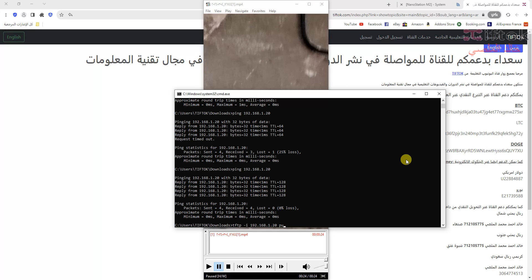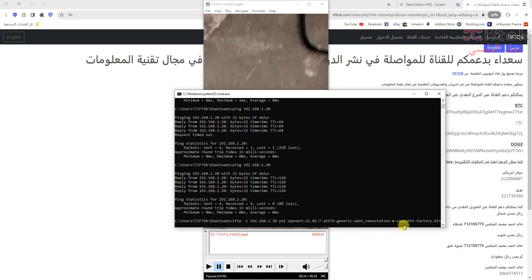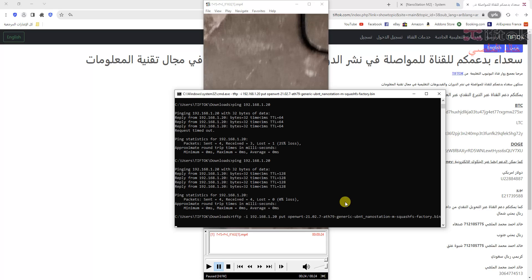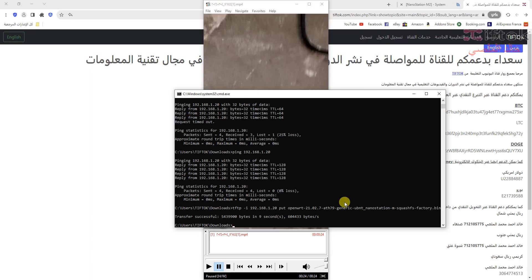Now I will use the command: tftp -i 192.168.1.20 put [filename of firmware]. After the firmware upload is successful, we see this message.